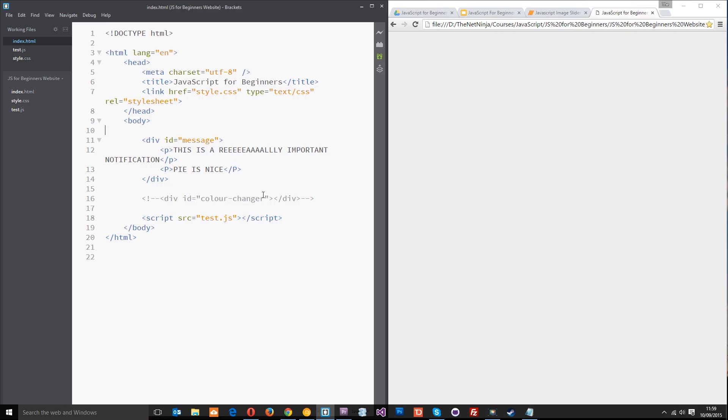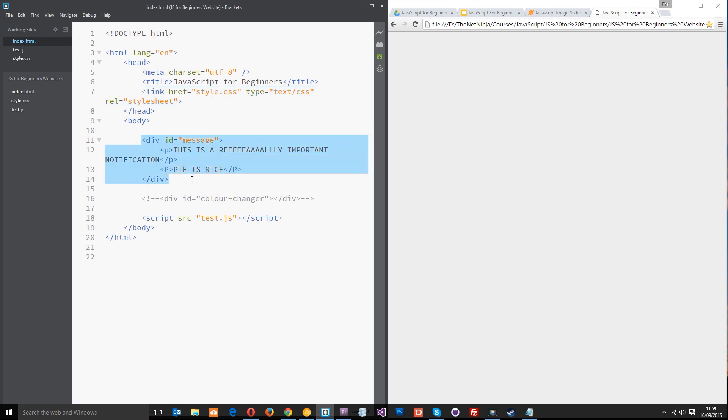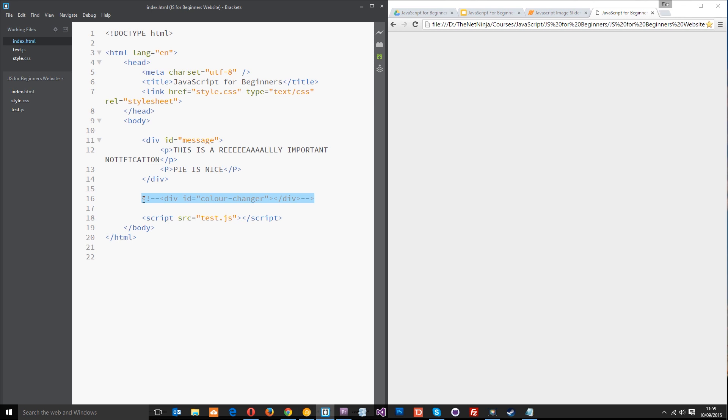As you can see I've got this dead simple HTML page open right here, I've got the styles linked up in the head, then I've got this div with an ID of message right here and a couple of paragraphs inside. At the bottom I've got this test.js linked up as well. I'll go over what this is later on.